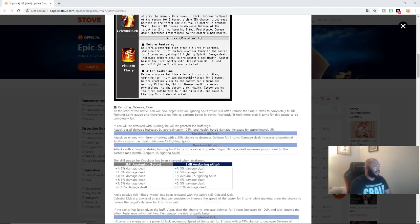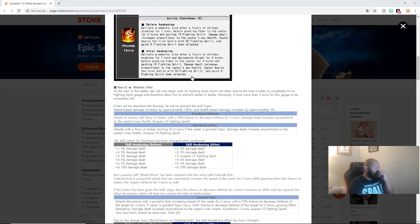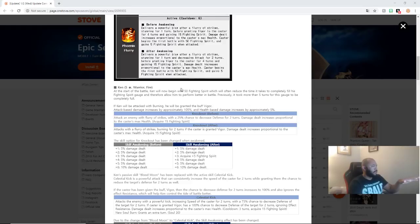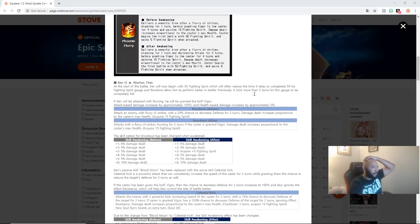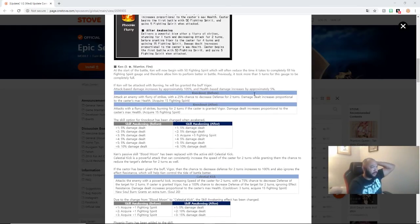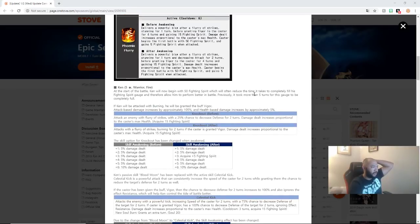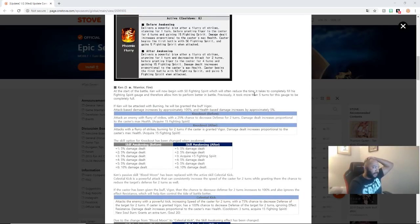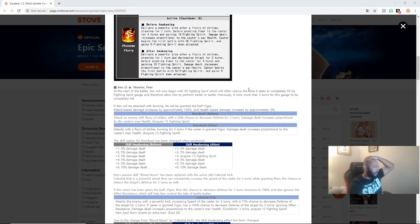So, anyway, so, those are some chains. Oh, here, hold on, let's talk about this. He'll gain 50, often reduce the time to take to completely fill his Fighting Spirit gauge. But, previously, it took five turns for his gauge to be filled. But now, his gauge will be filled faster. If Ken will be attacked with Burning, he will be granted the buff Vigor.